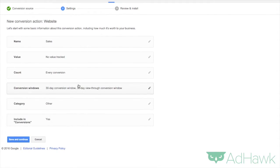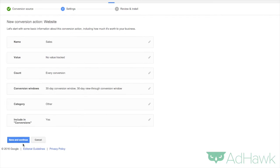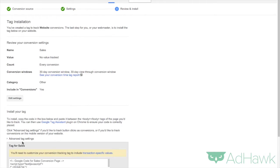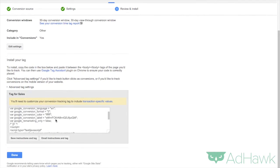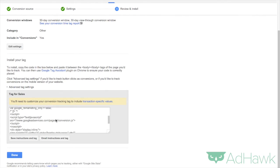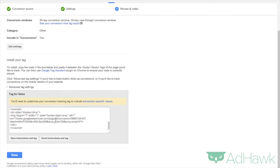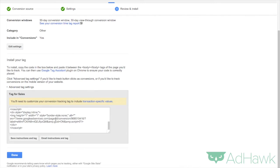Then you want to scroll down, click save and continue. And now you have the tracking code right here. You're going to want to put this on your thank you or confirmation page right after somebody submits a lead or buys one of your items.